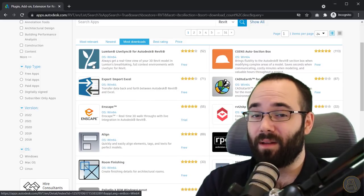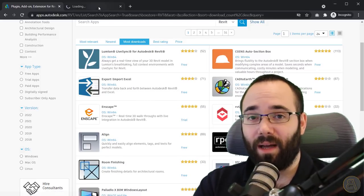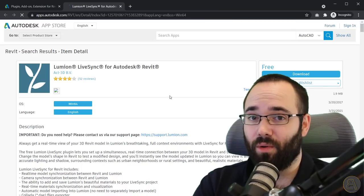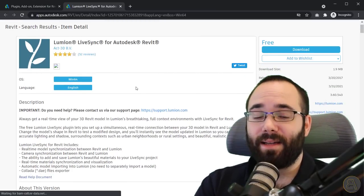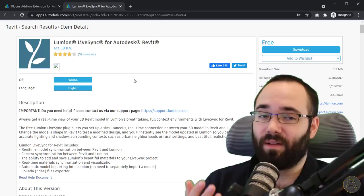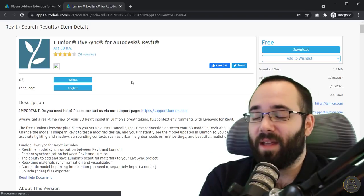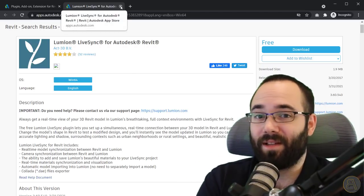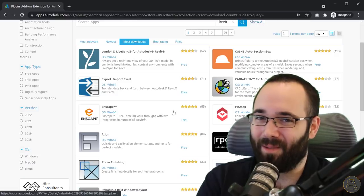For example, the most downloaded plugin on the Autodesk App Store is a plugin that connects Revit with Lumion, and that wouldn't really work for this type of tutorial.